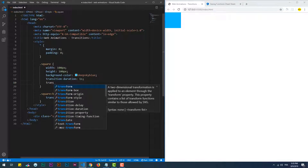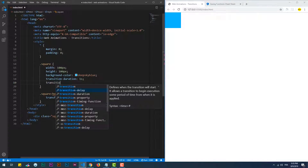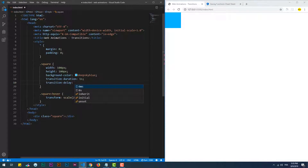Transition delay: this property delays the change of the element state for a period of time.